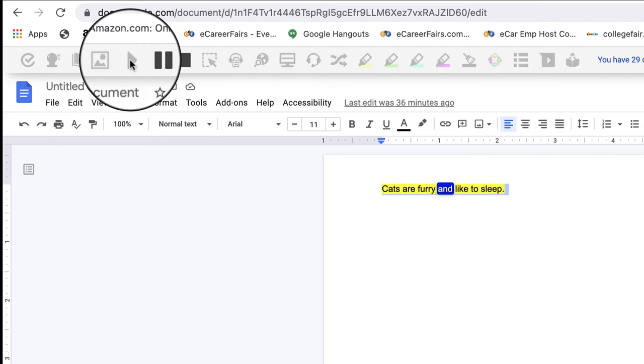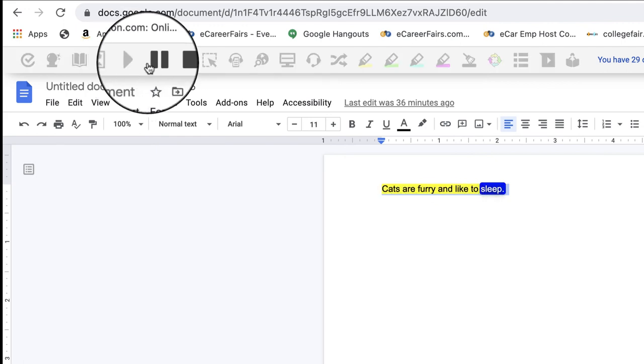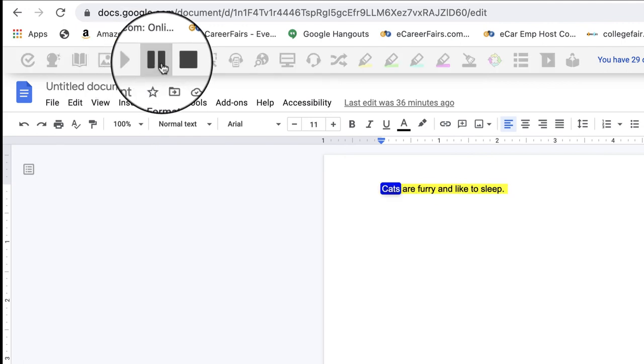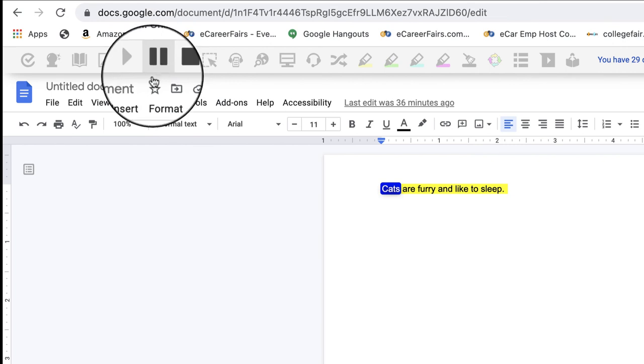Cats are furry and like to sleep. Cats. So that's an example of that tool.